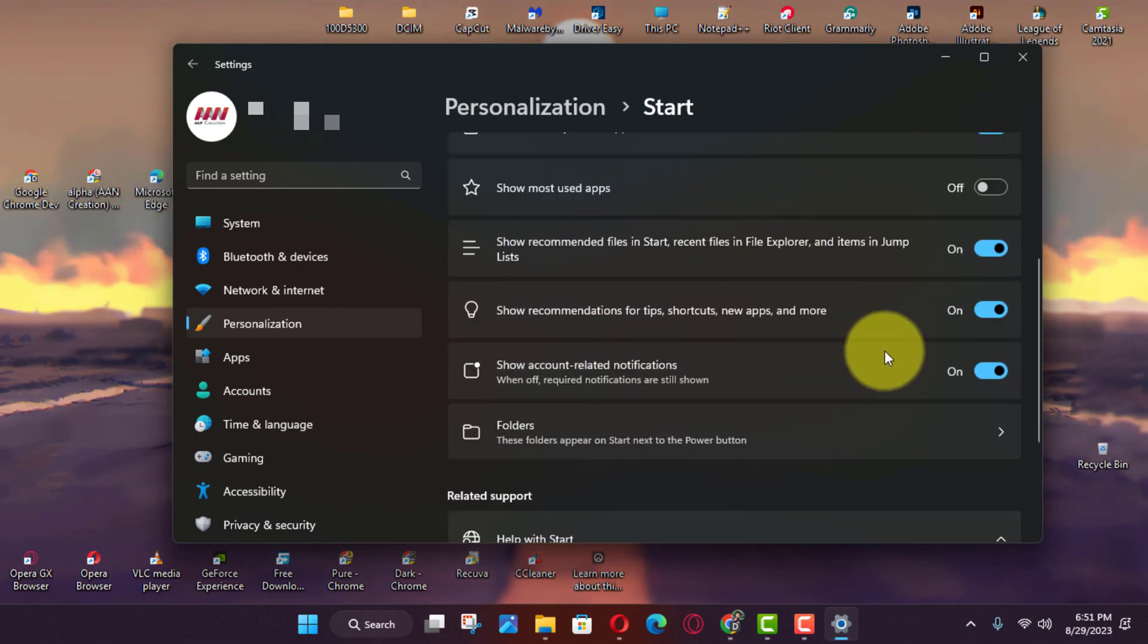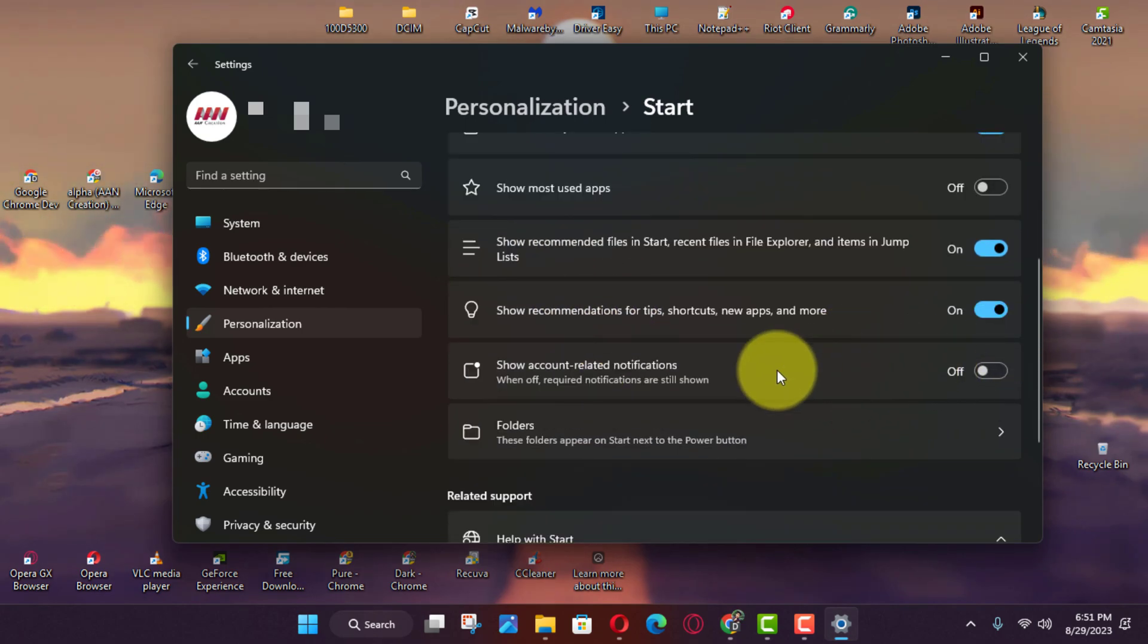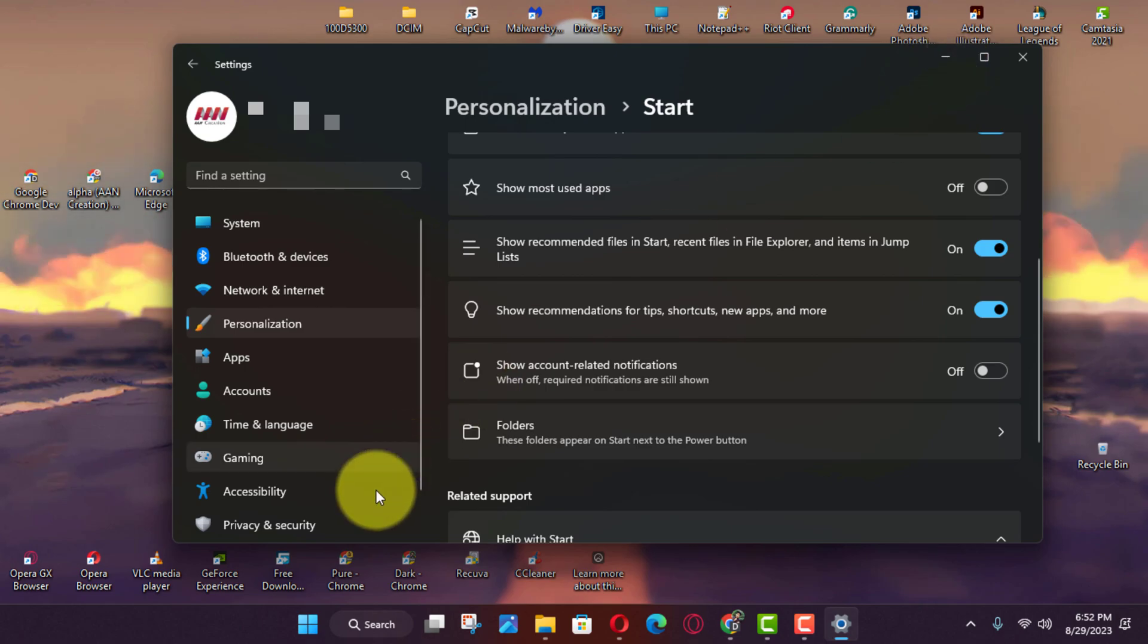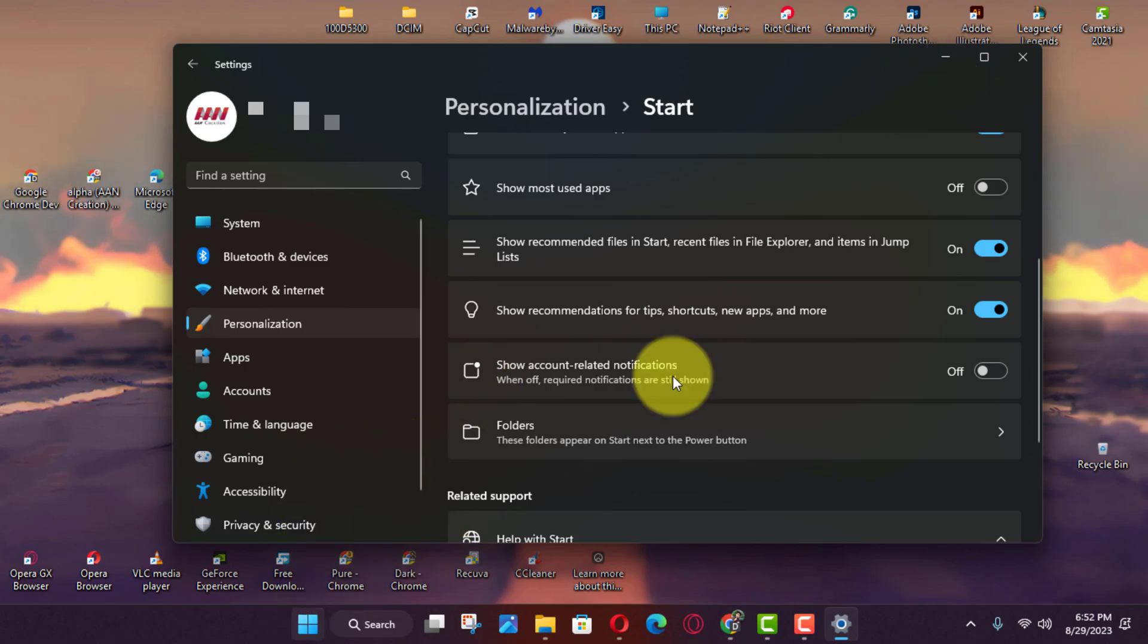Once you complete the steps, the start menu should no longer show badge notifications for related information about your Microsoft account.